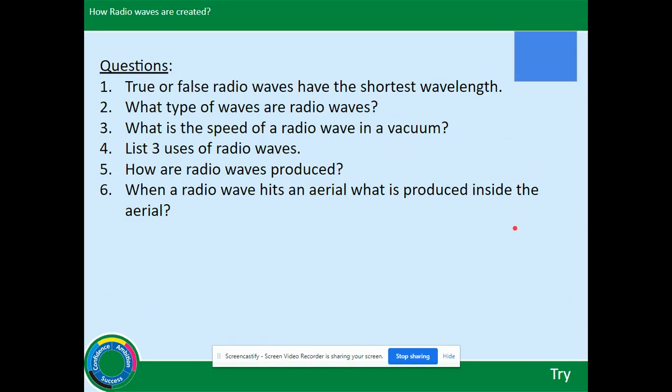You probably want to stop the video at this point. These are questions you need to answer.